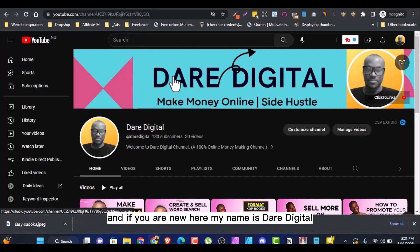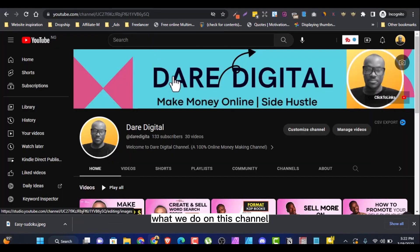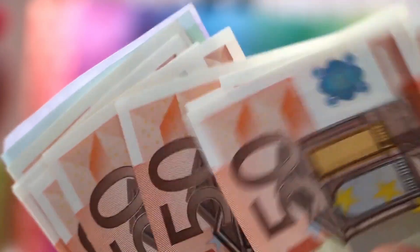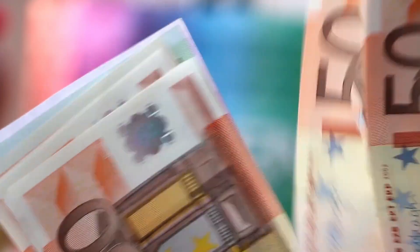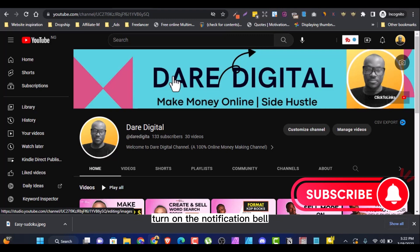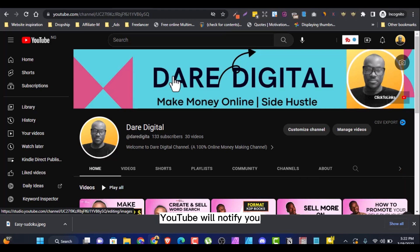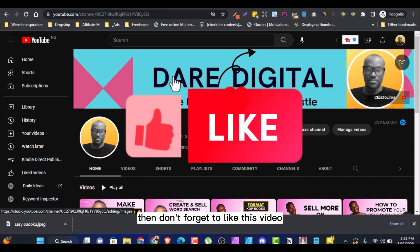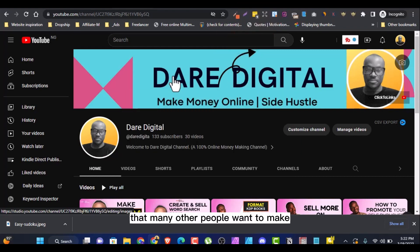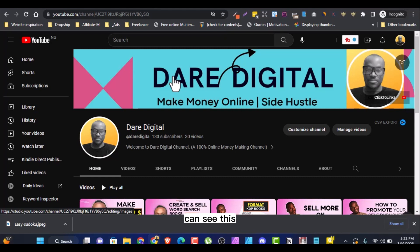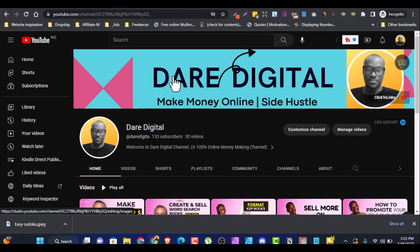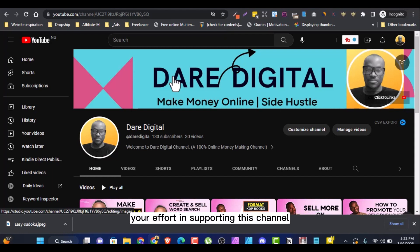And if you are new here, my name is Dare Digital. What we do on this channel is how to make money online and every opportunity within. And if you want to subscribe to this channel, turn on the notification bell so that anytime I give a video like this on Mondays and Fridays, YouTube will notify you. Then don't forget to like this video so many other people who want to make their first dollar online can see this and start making money online. And I want to especially thank my returning subscribers. I really deeply appreciate your effort in supporting this channel.